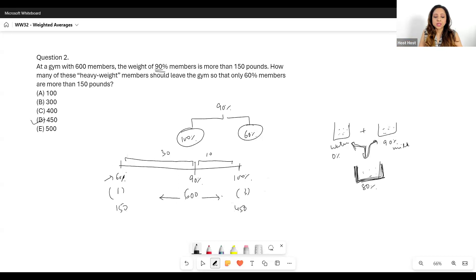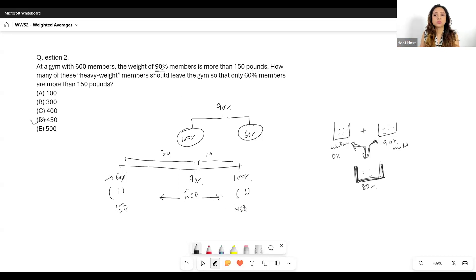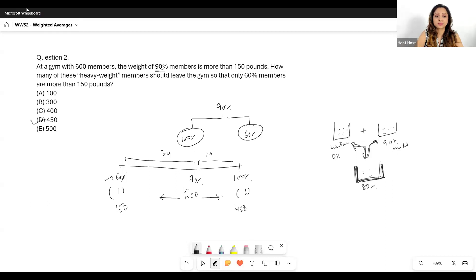You're not mixing two groups together — you are separating them — but it is still a mixtures question. Mathematically, it is just the same.